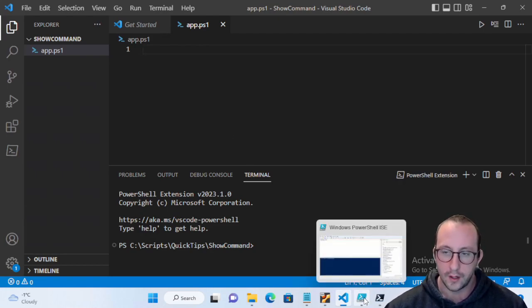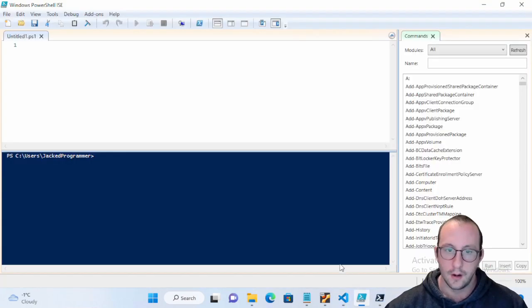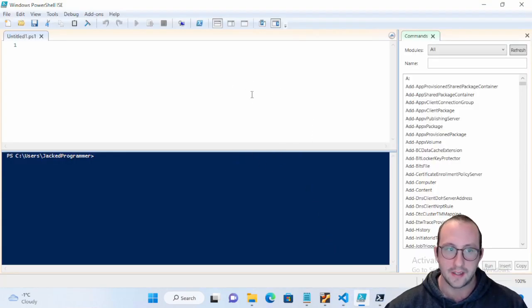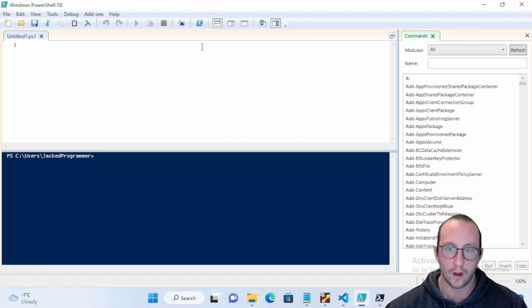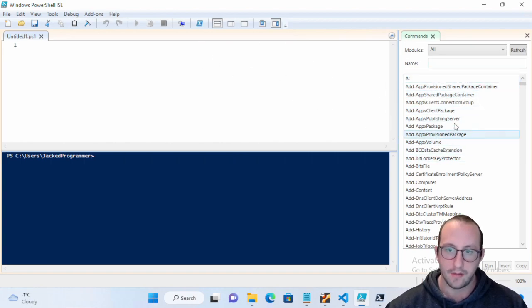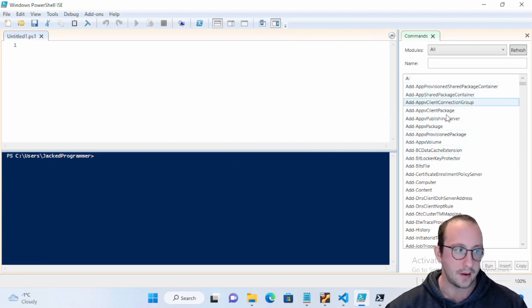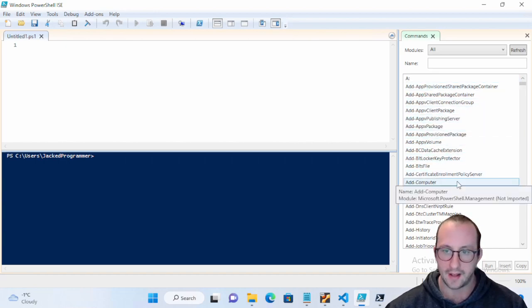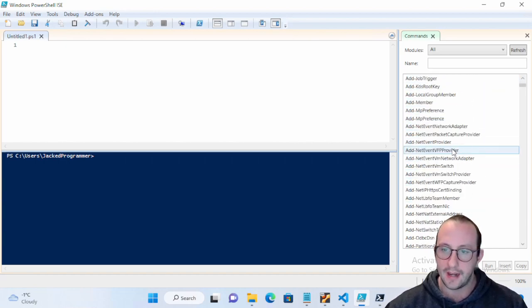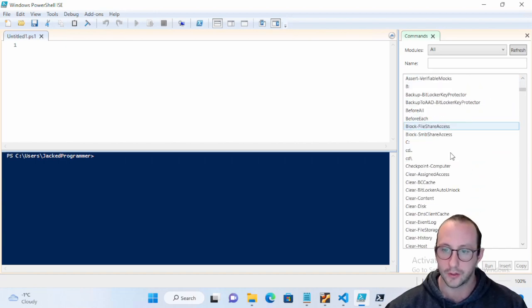We used to have this command option here on the right-hand side and it would have all sorts of commandlets with the modules that you have loaded in. And you can actually just type in like Add-Content and you can see the details of it.